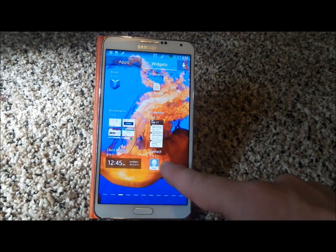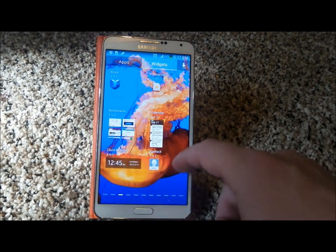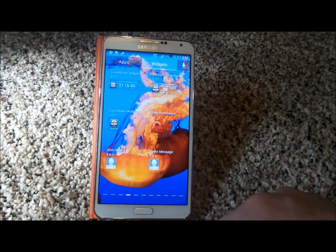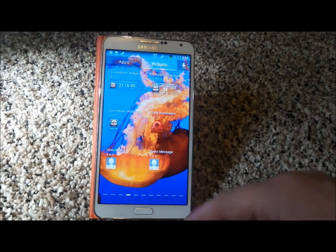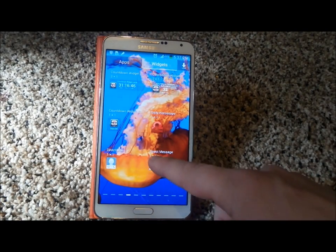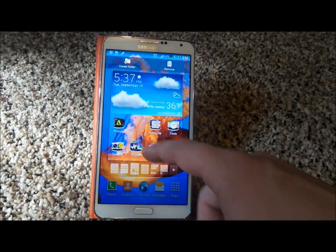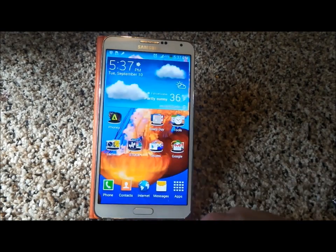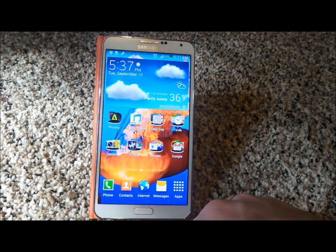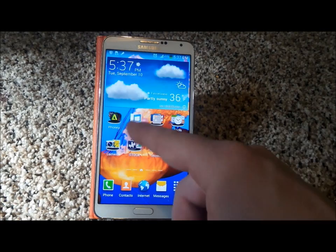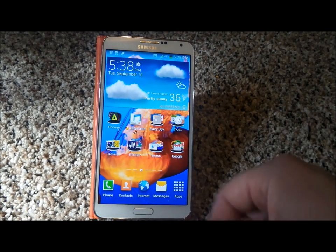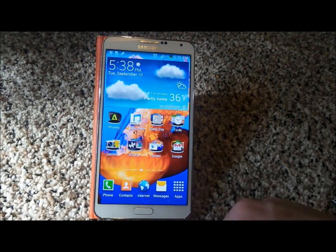First off, you'll notice there is the contact widget. Over here, you're going to notice the direct dial and direct message. I'll only do one of these since you saw how to do it before. Press and hold on direct message, place it on the screen wherever you would like it, touch on the person you would like to choose. Boom, there you go — now you'll be able to send a direct message to that person.